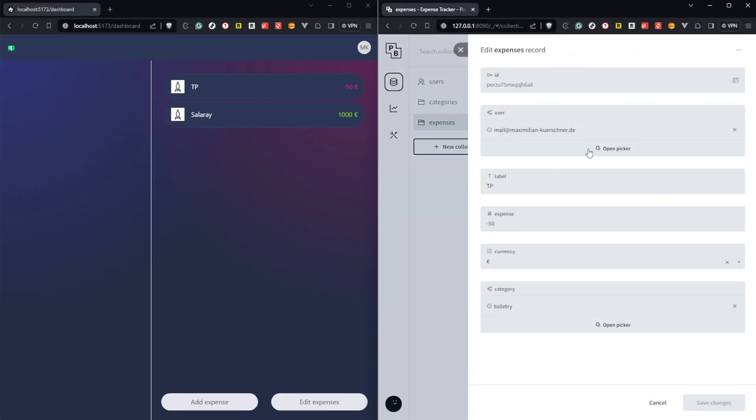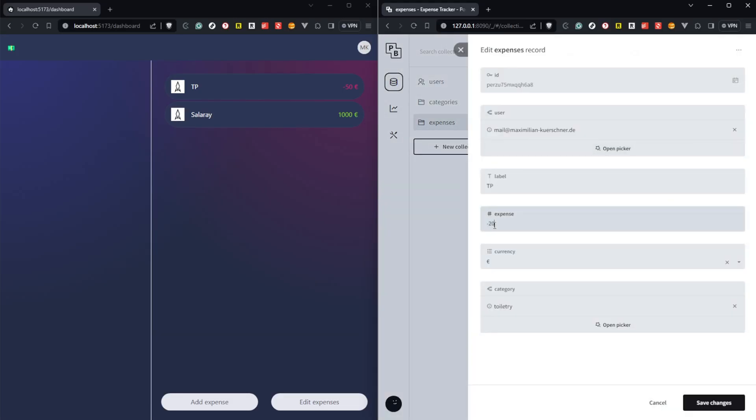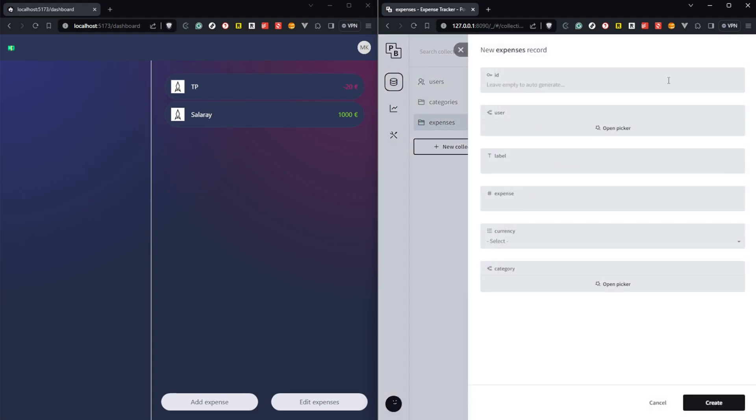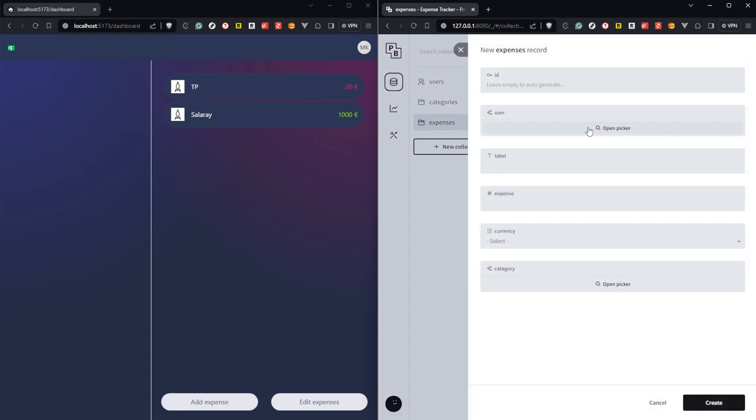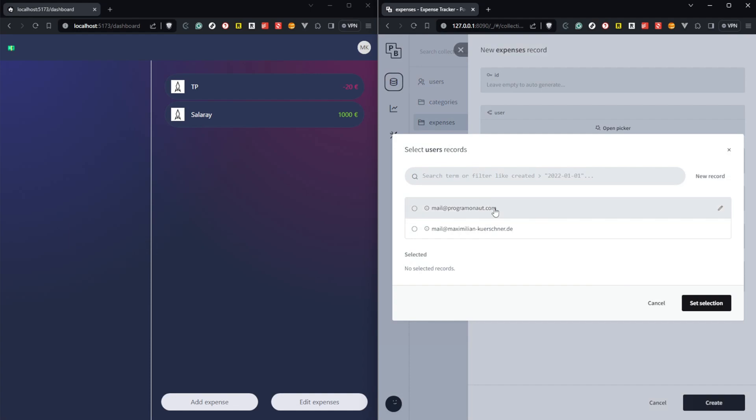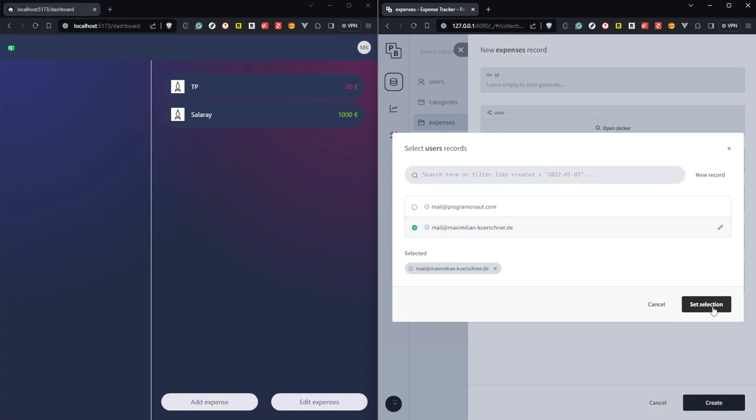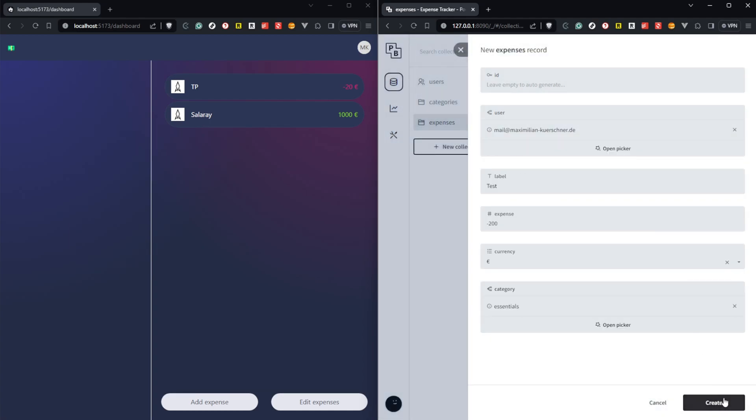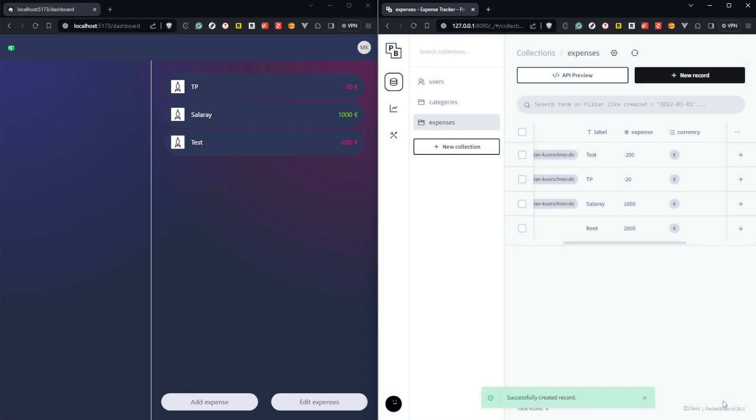To see if the real-time subscription in SvelteKit works, we have to go to our Pocketbase dashboard and edit, create or delete an expense. We then should automatically see updates in the application dashboard as well.